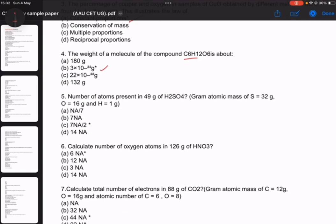Number 5: the number of atoms present in 14.9 grams of sulphuric acid. Calculate the number of atoms of this type.